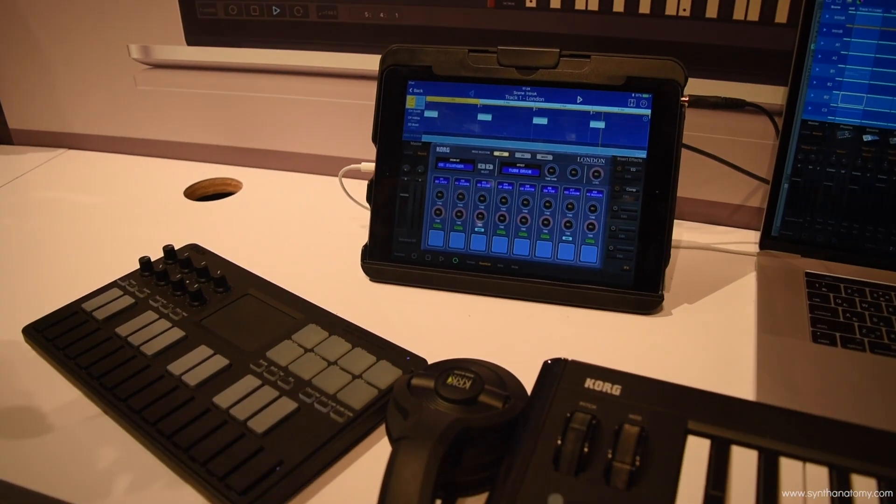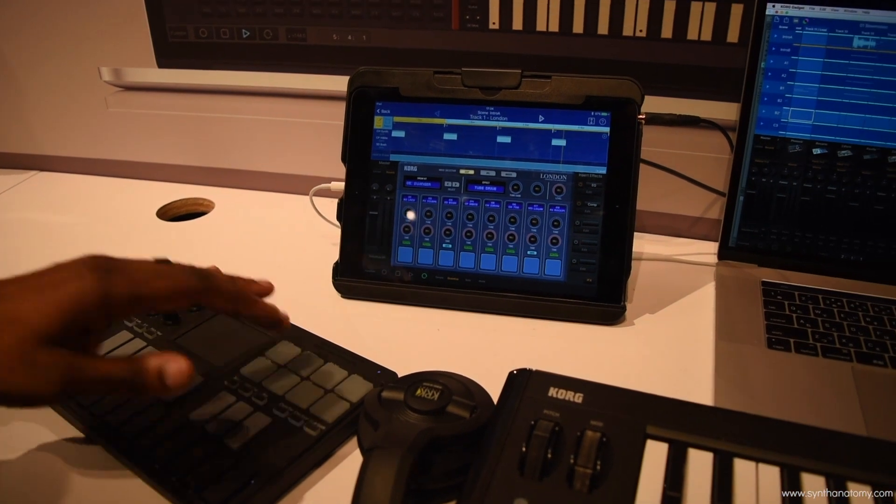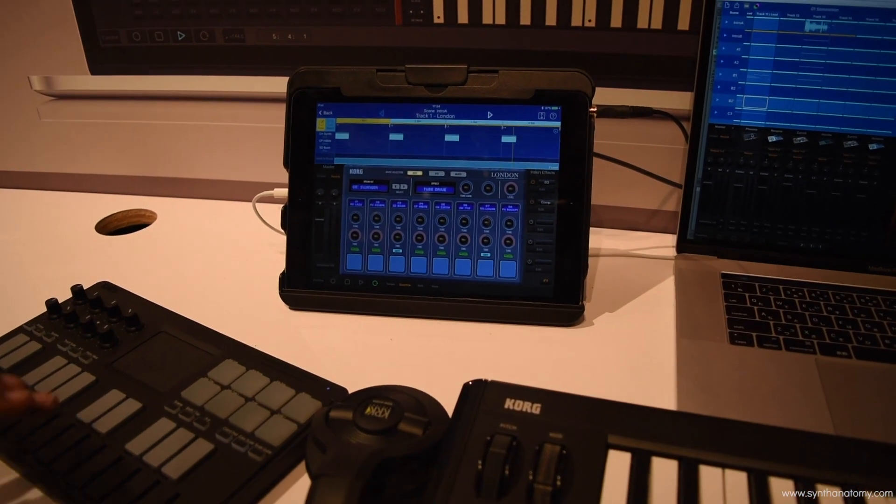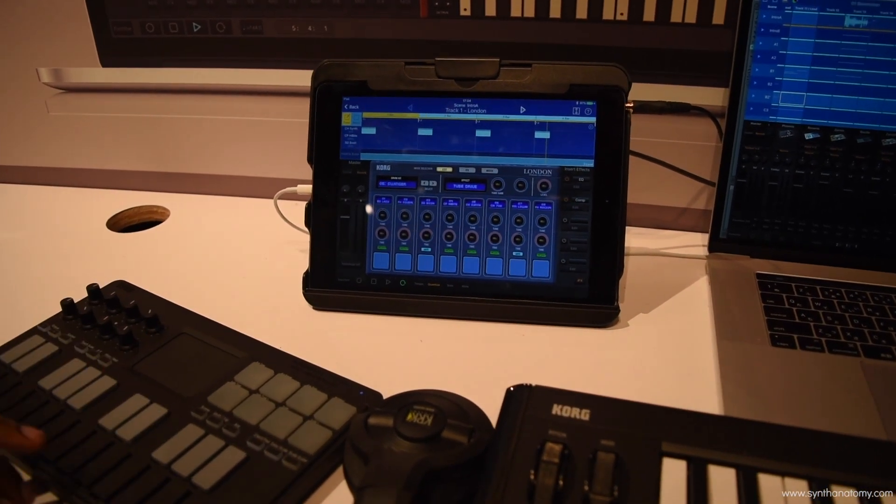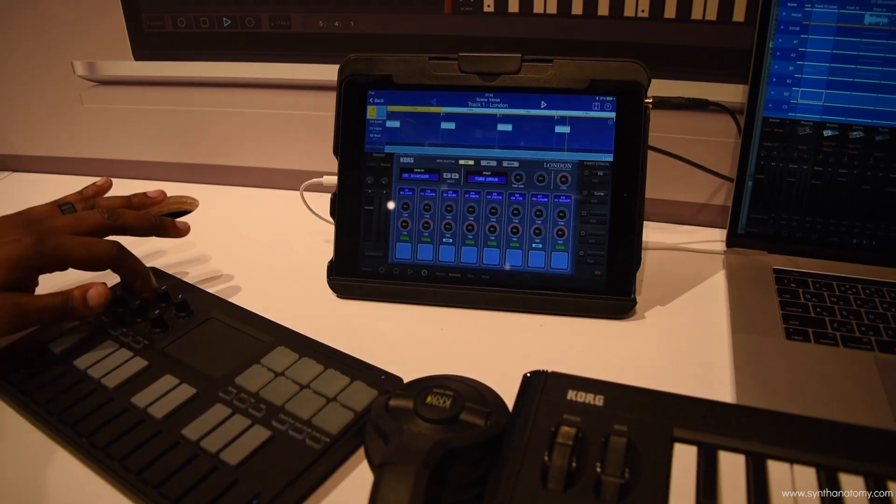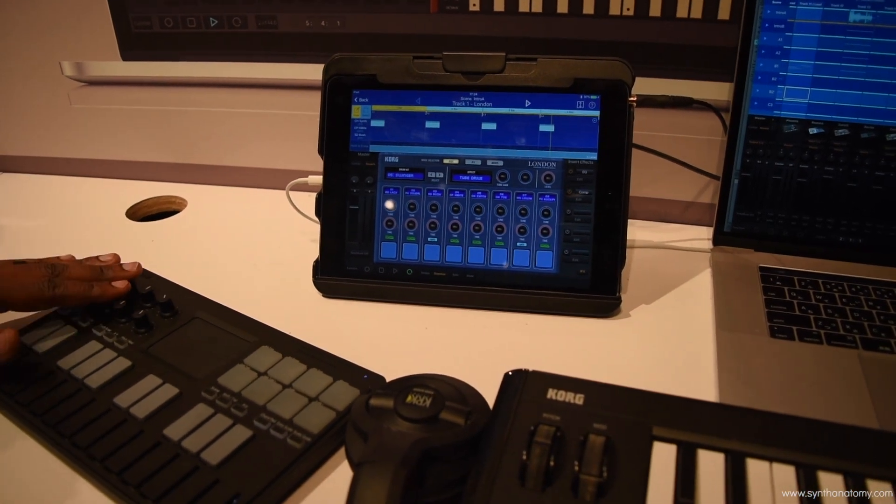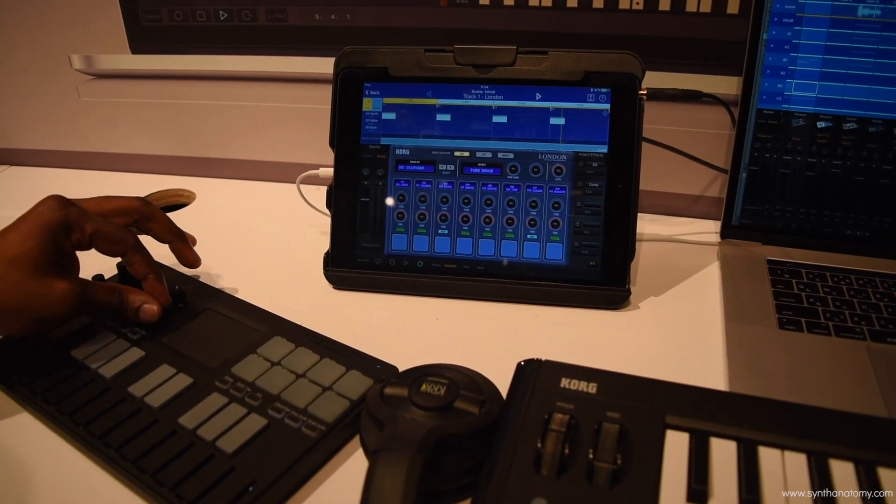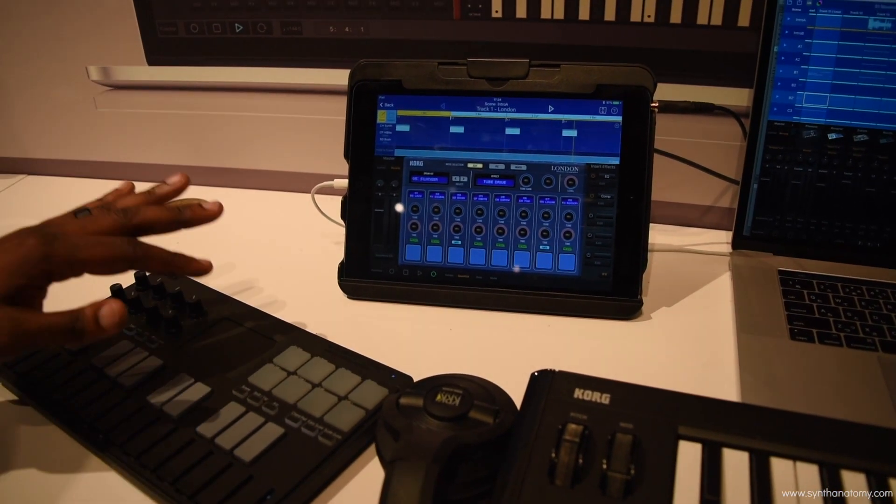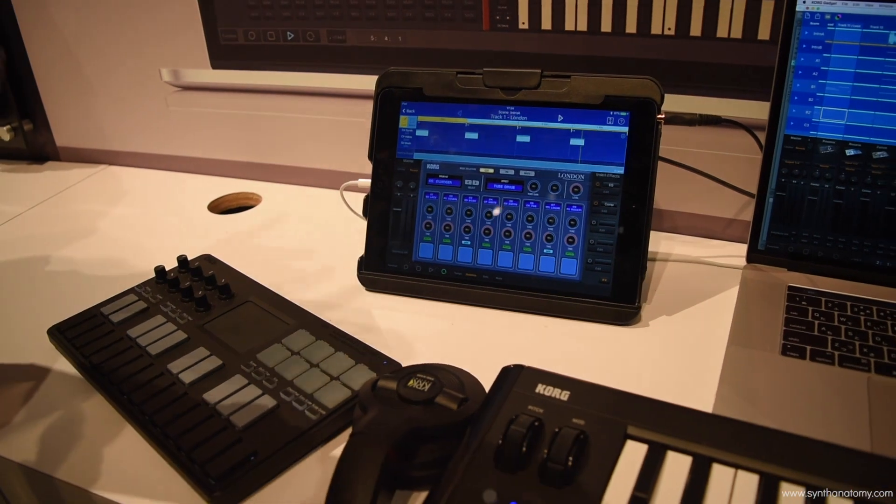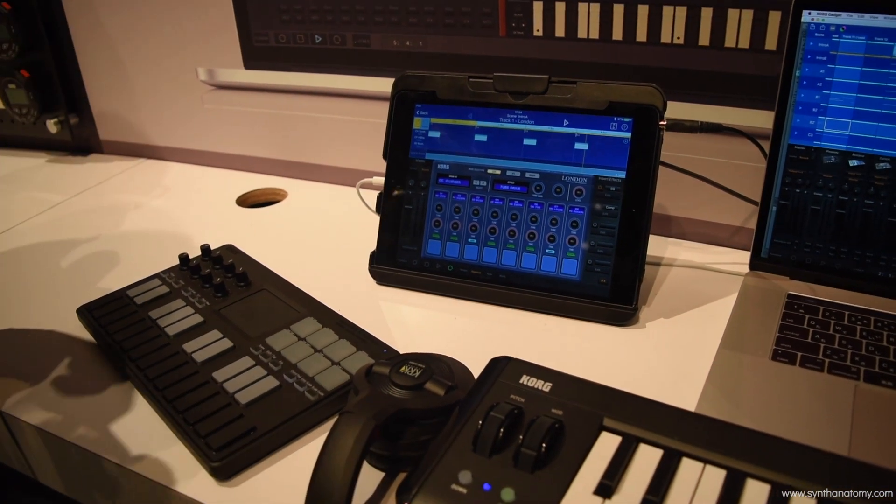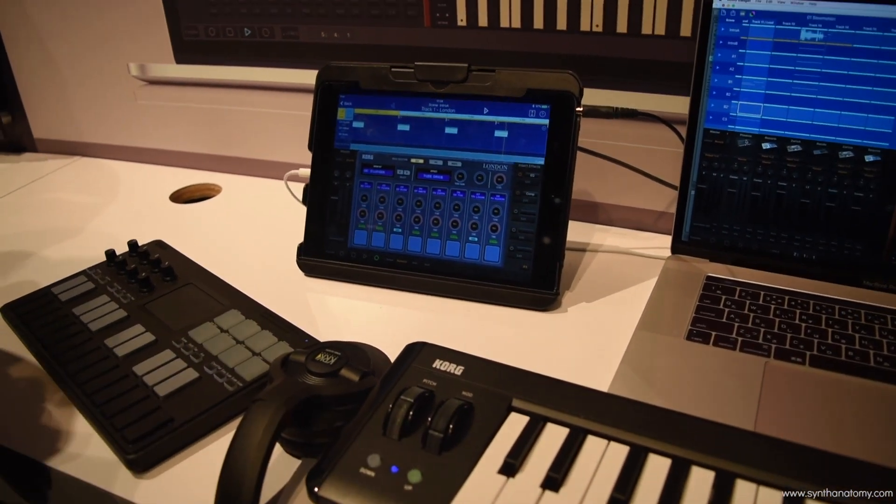You have velocity sensitive pads, all backlit on the keyboard. You have chaos pad functionality there. And you have full CC control on any of your knobs. And if you add a Nano Studio, that's going to give you transport control as well.